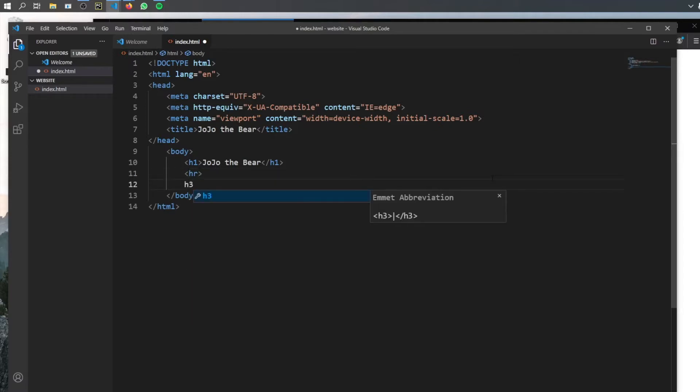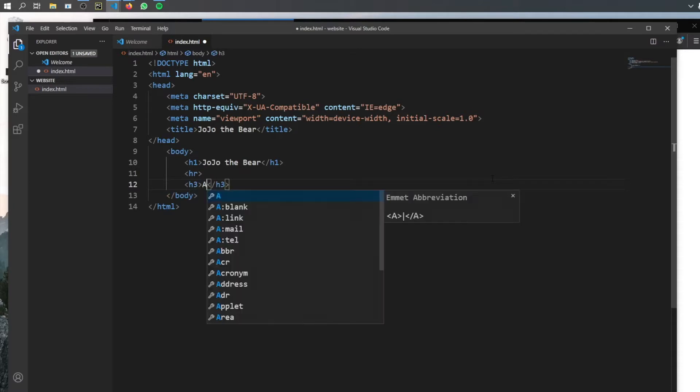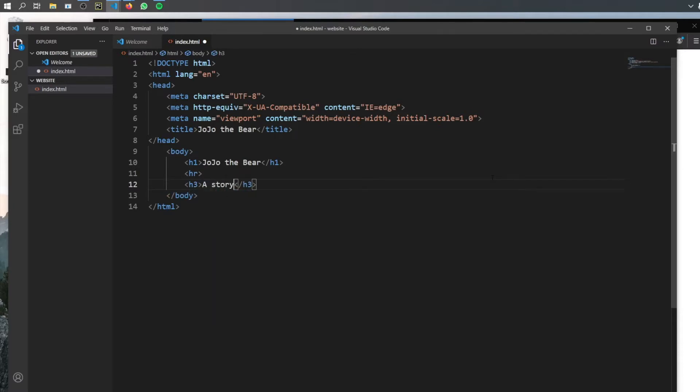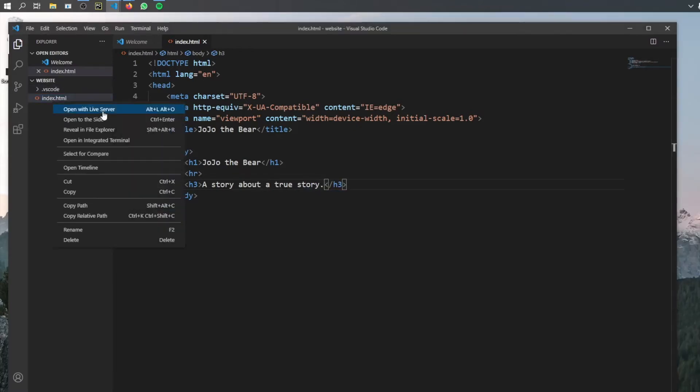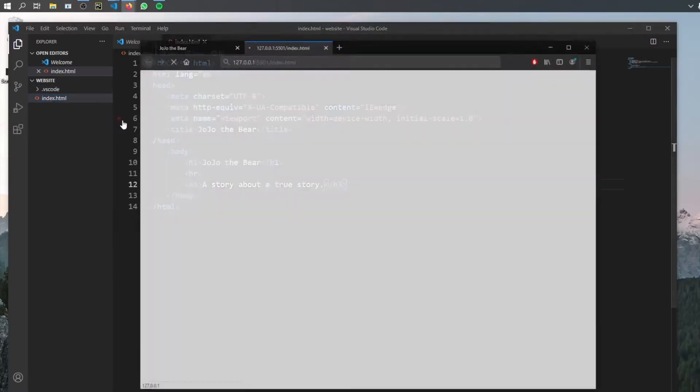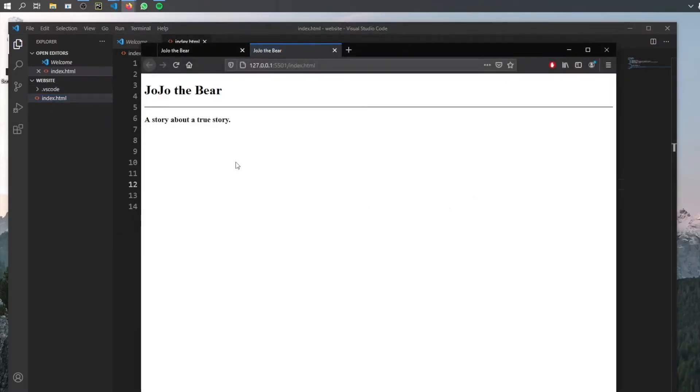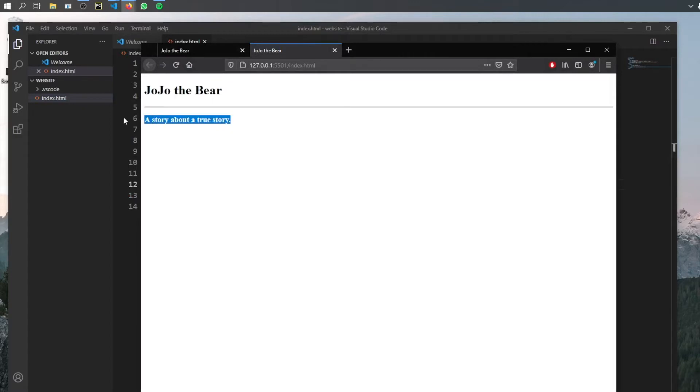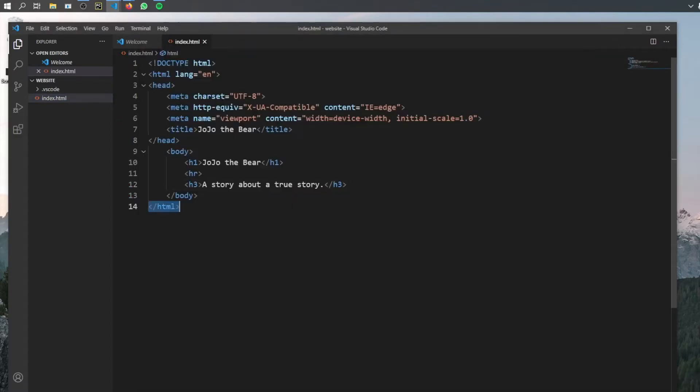And then under that, we want to create a smaller heading. And I think heading three will be good for this. And it's going to be a story about a true story. Full stop. Now, when we go ahead and run the page, you'll see that we will end up with a larger title followed by a line and a smaller title that tells us what it is about.